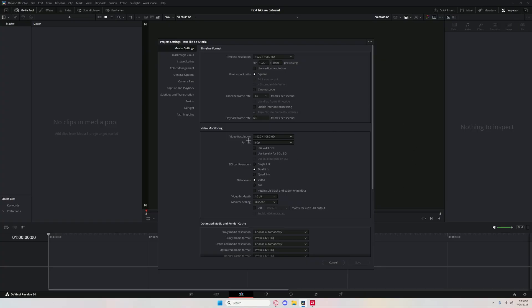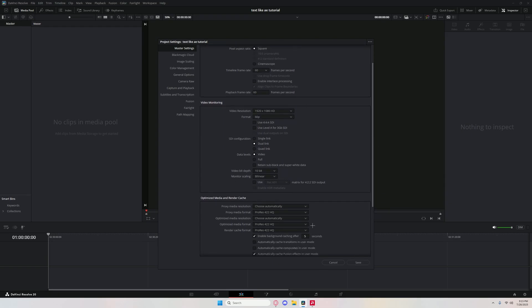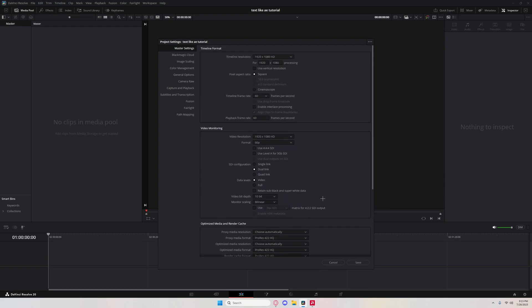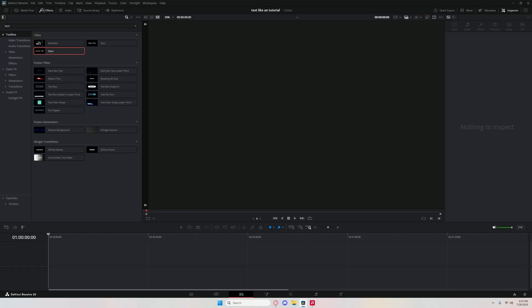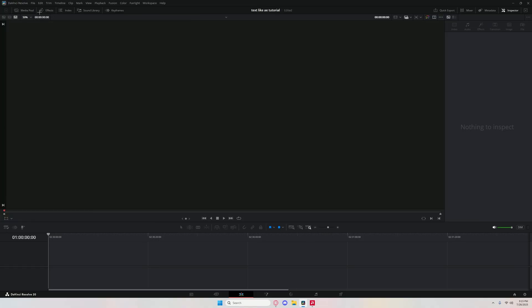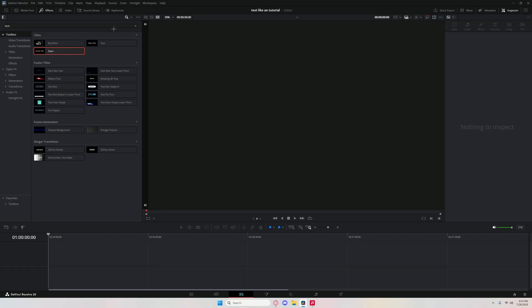This should be at like 24 when you first open your project. Just select it, make it 60 frames per second, and click save. Now you want to go to effects and grab a text plus node.